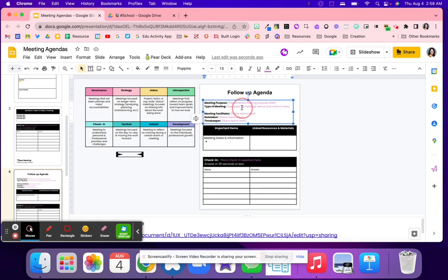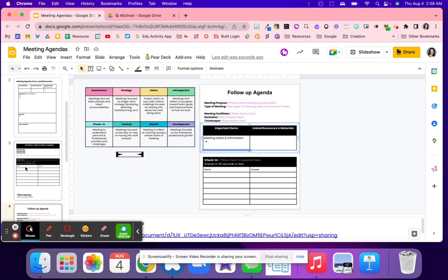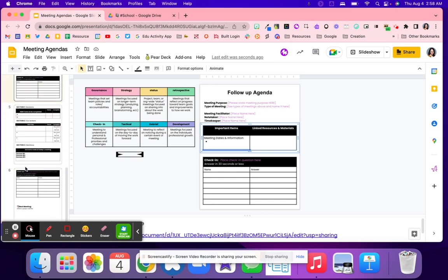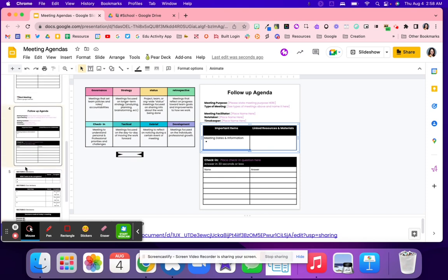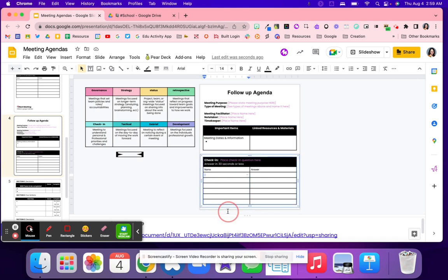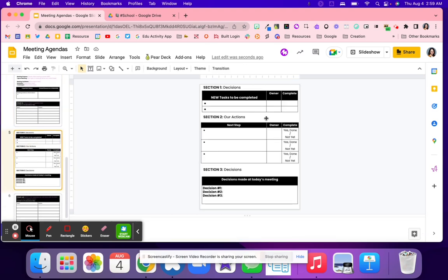So again, meeting purpose, the type of meeting, who's leading the meeting, the note-taker and the timekeeper. Any links that you might need. I would probably either duplicate these and have them separate. I haven't really decided that yet. And then right here, check-in again, favorite animal, favorite candy, favorite color, or whatever you want to do, 30 seconds or less. And then section one is the decisions.